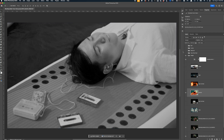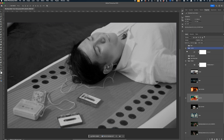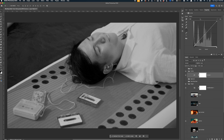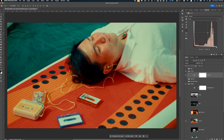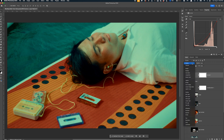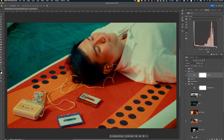Luminosity adjusts the luminosity of the current layer while preserving the hue and saturation of the lower layers. This is great for applying to a curves layer or any adjustment layer where you can specifically call out individual colors — you can set your curves layer to luminosity and target only that specific color range.